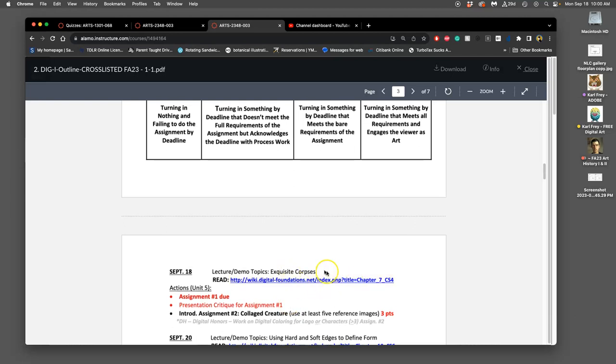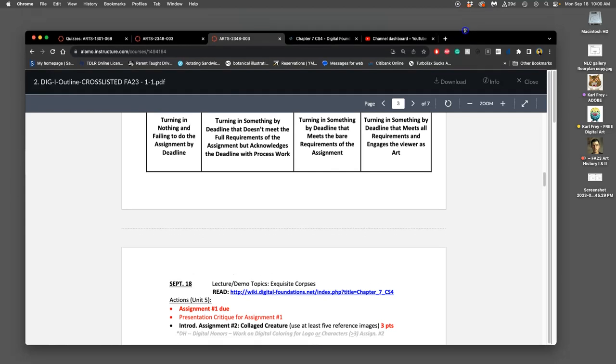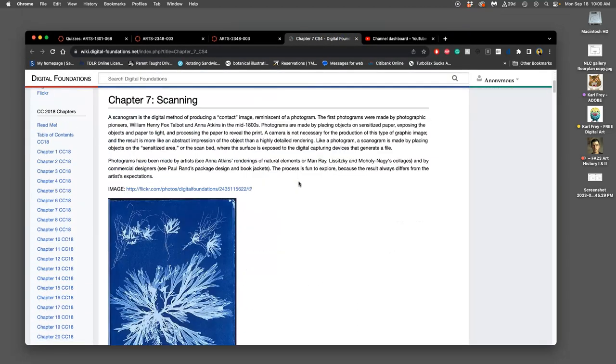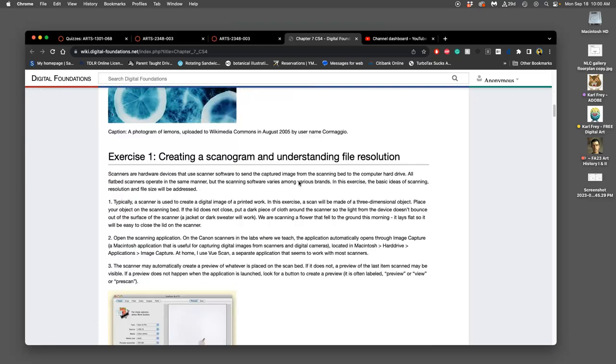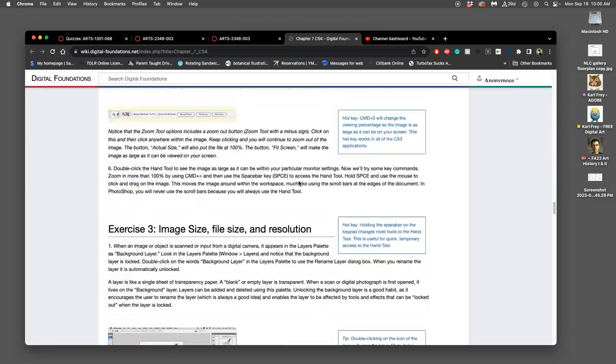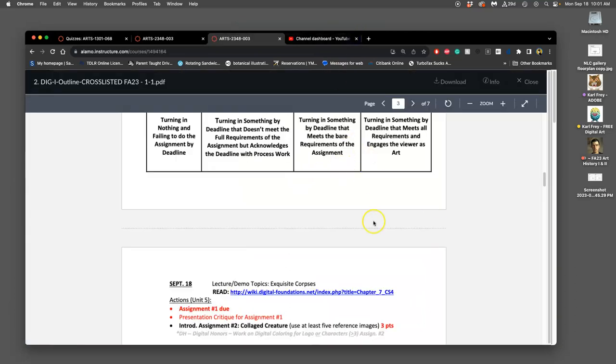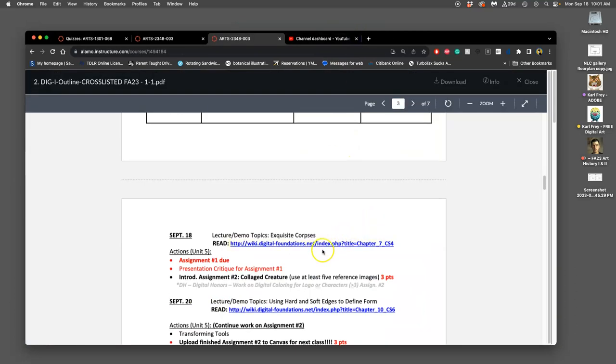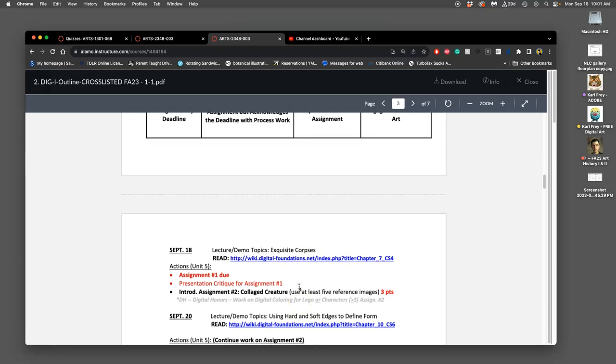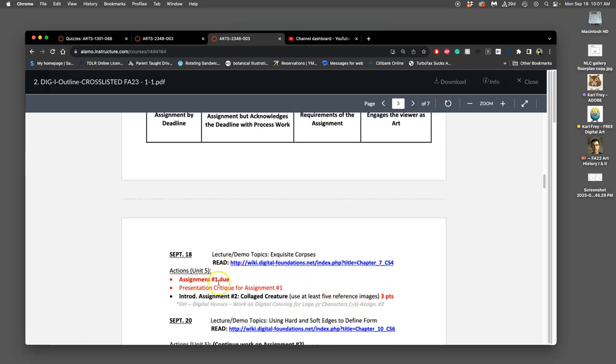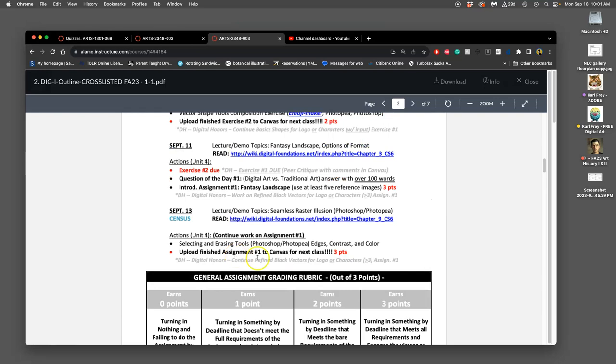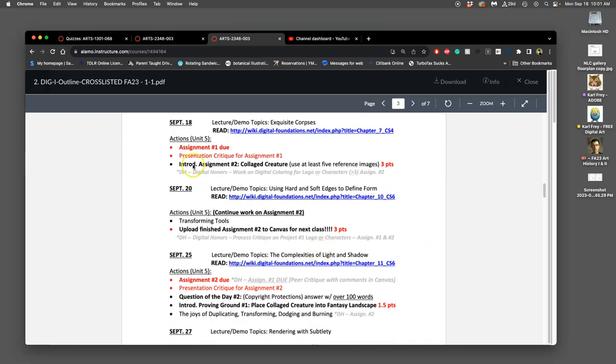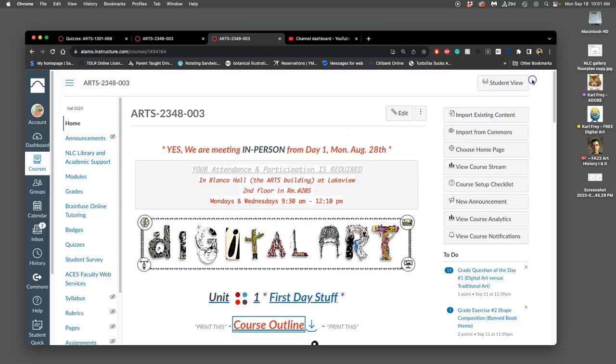We also want to introduce assignment two. So lots to do today. There's some helpful information, optional reading on different ways to bring in pixel-based raster information like scanography, stuff like that, which could also be used in this project. And then digital honors, you're working on your digital coloring for your cache sheet once you have your vector line art done.